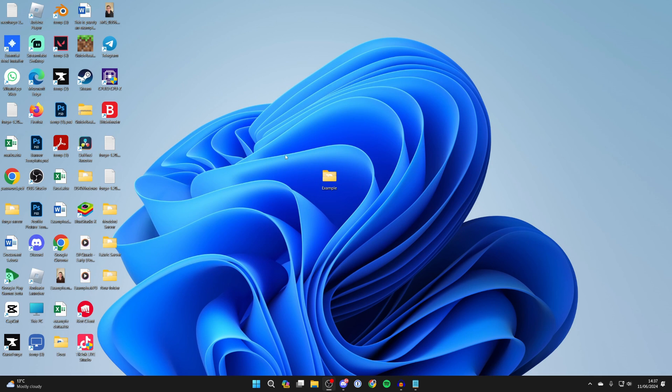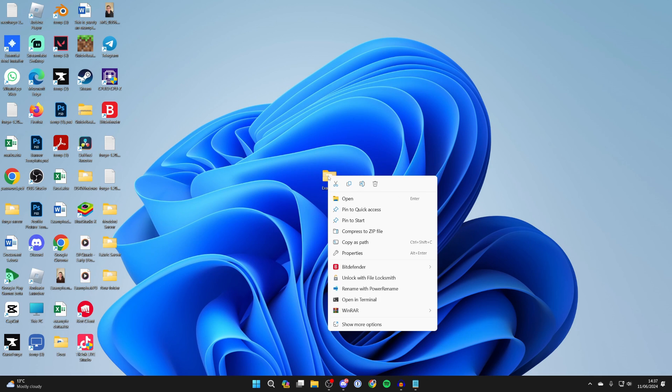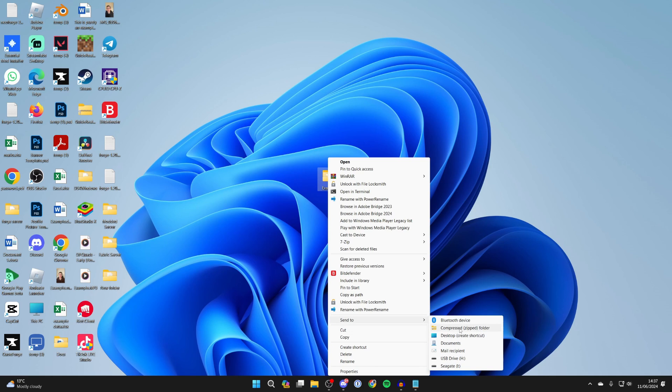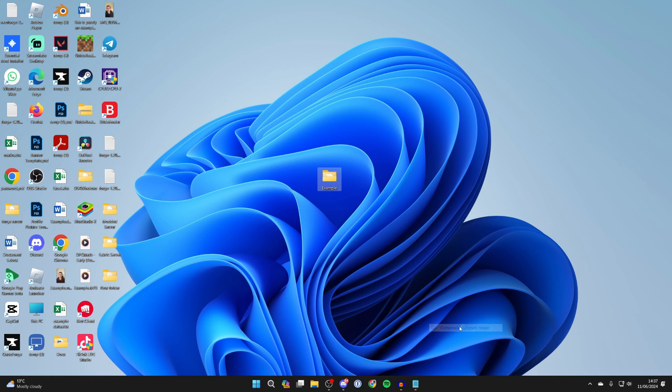Then all you need to do when you're ready to zip it is right click on the folder and hover down to show more options and click there. Then come down and hover over send to and select compress zip folder like so.